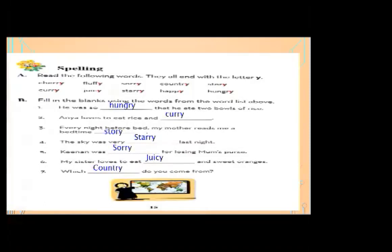Number four: the sky was very — blank — last night. The answer is 'scary.' I have selected 'scary' from the list.